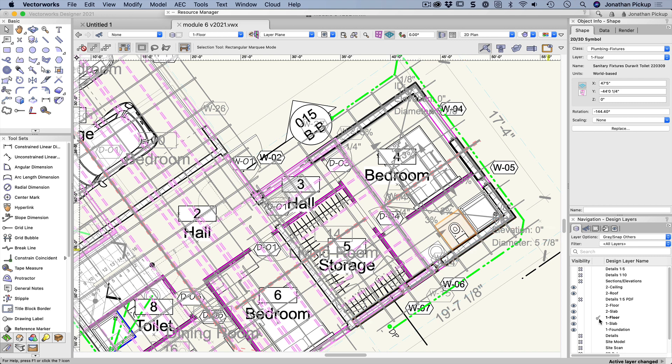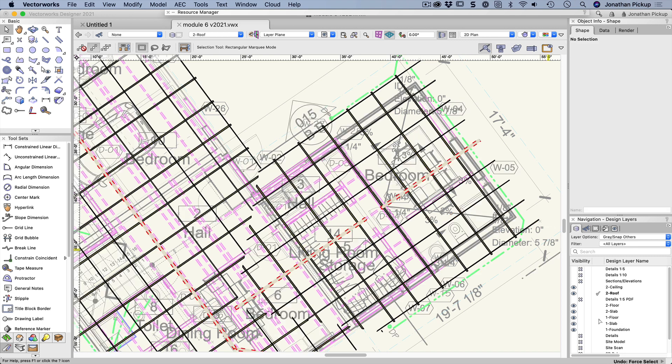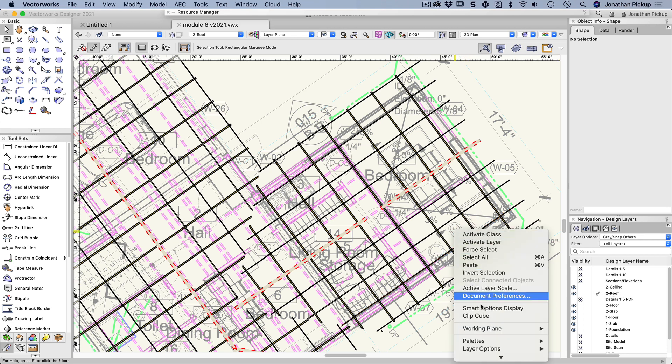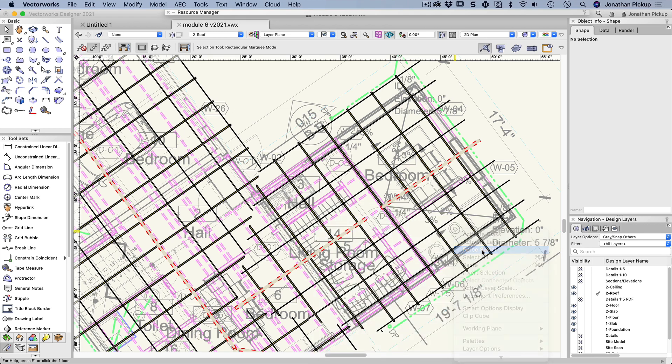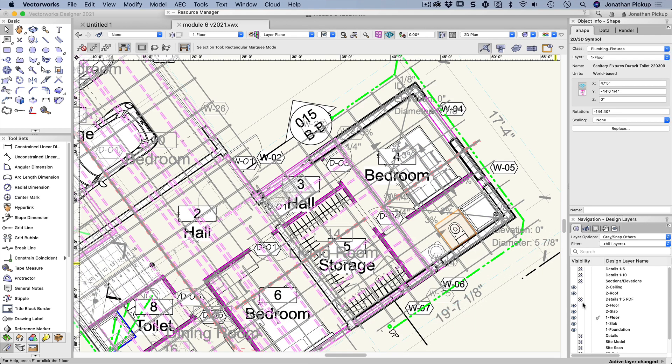You can see here it's changed. So let's just undo that. We'll go back to it. You'll notice that I'm looking in the roof layer at the moment, or roof is my active layer. Right click on the toilet, choose force select, and now floor one is the active layer.